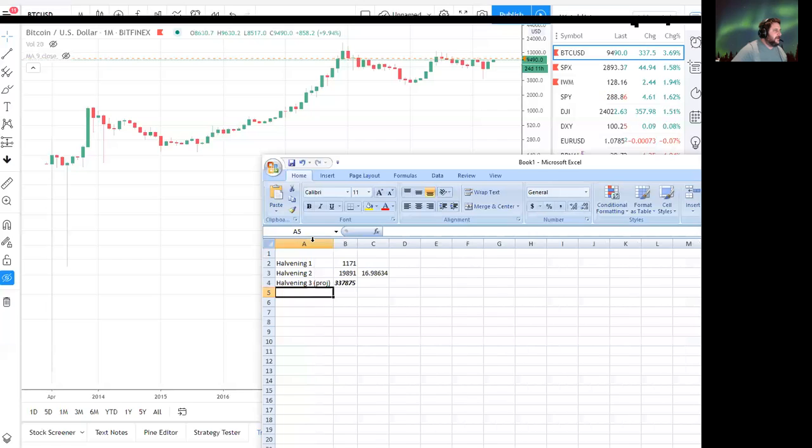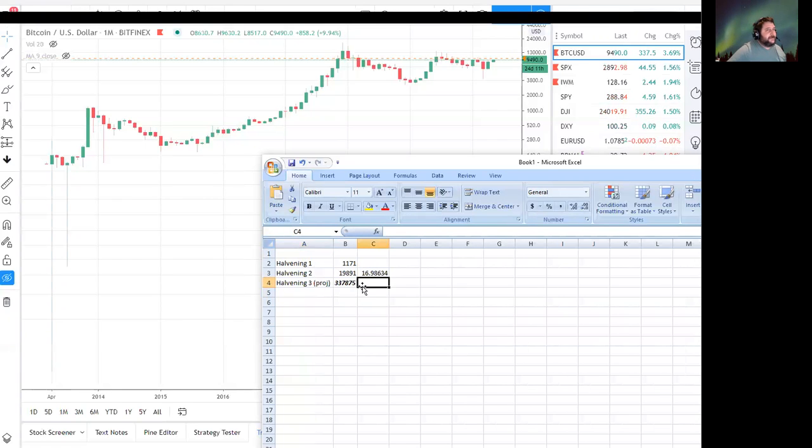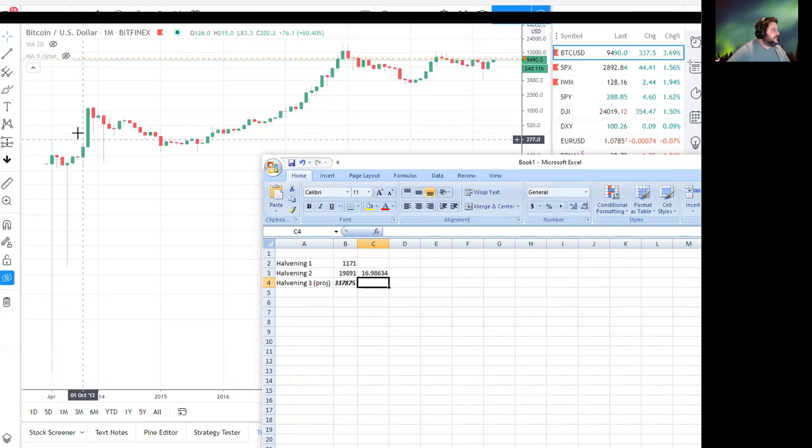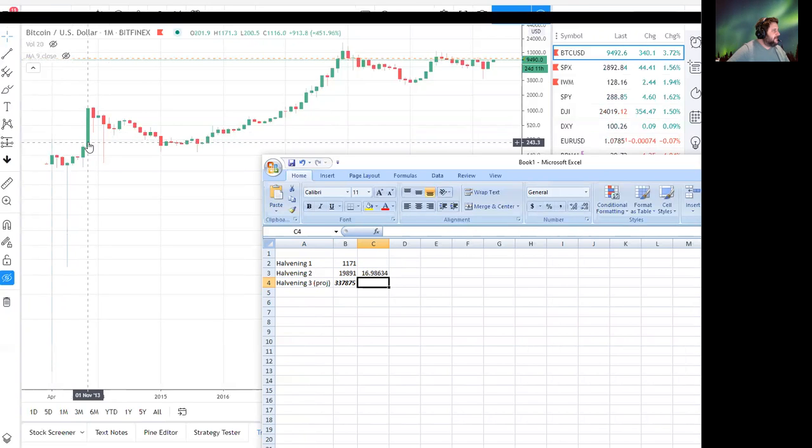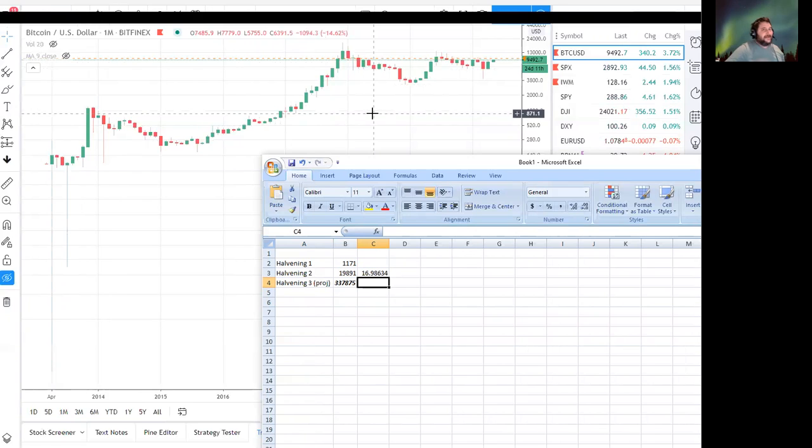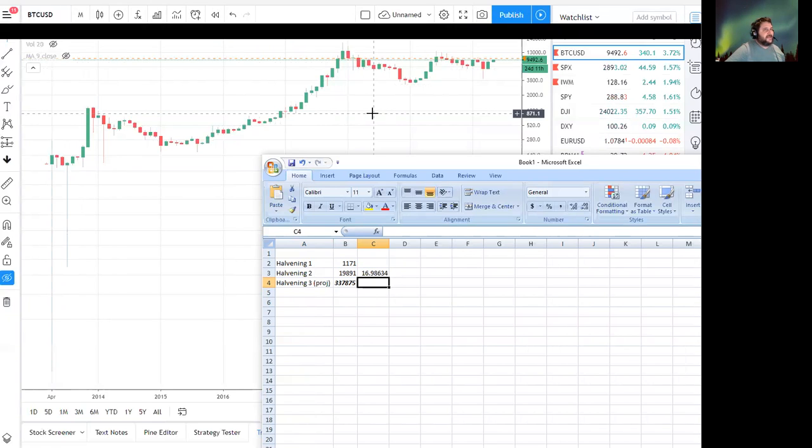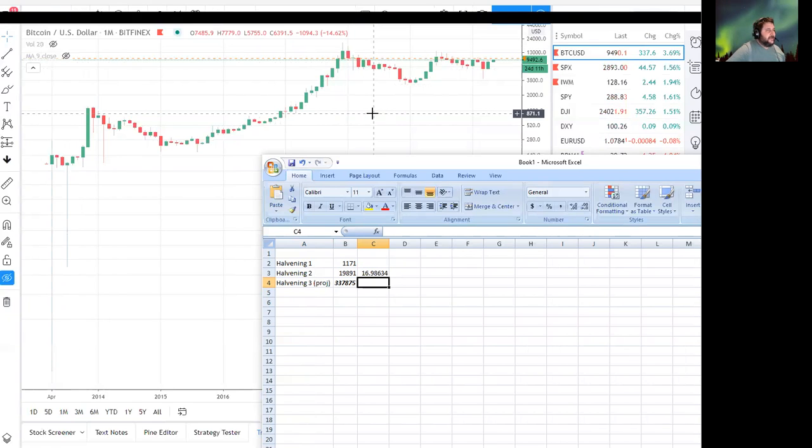So yeah, I think the first one took like 100 days after halving and then the second one took like 500 days, something like that. So it's not an instant thing. It's not like halving happens and then boom, prices go to the moon. But I do think it's going to be faster than the last time simply because of the amount of attention that Bitcoin has now compared to the last time.